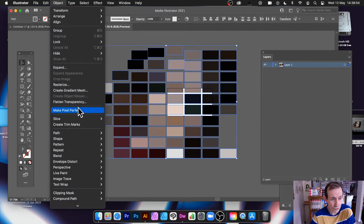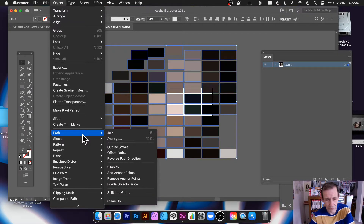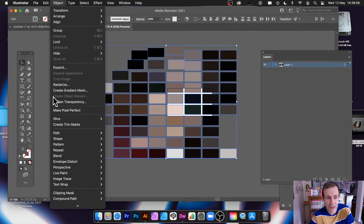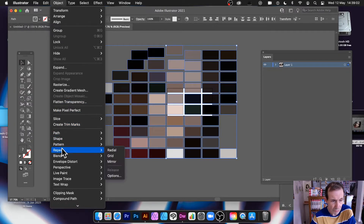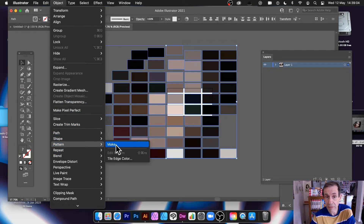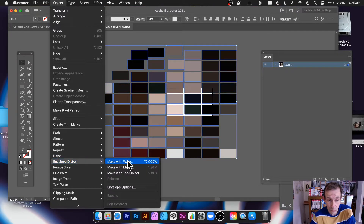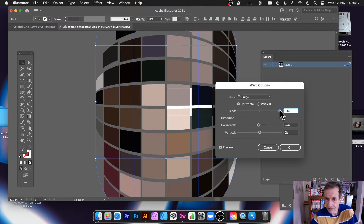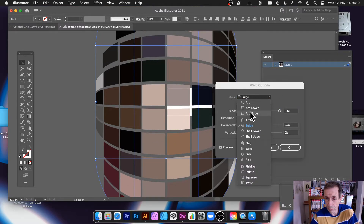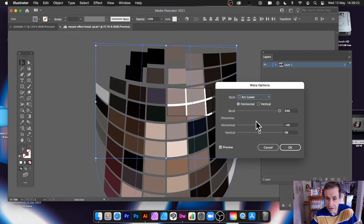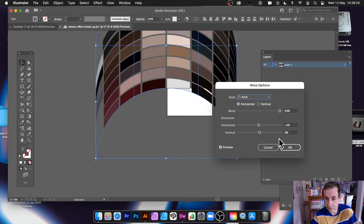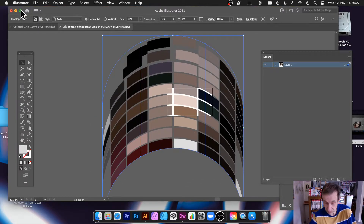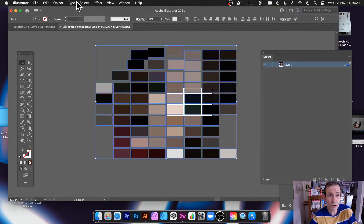You can apply various effects as well — recolor by color balance is another option. You can also use this in a pattern design, or use it with Envelope Distort — Make with Warp. You can create some very weird results, sort of like a building shape. The bulge, arc — a whole range of different warp designs can be done with that.